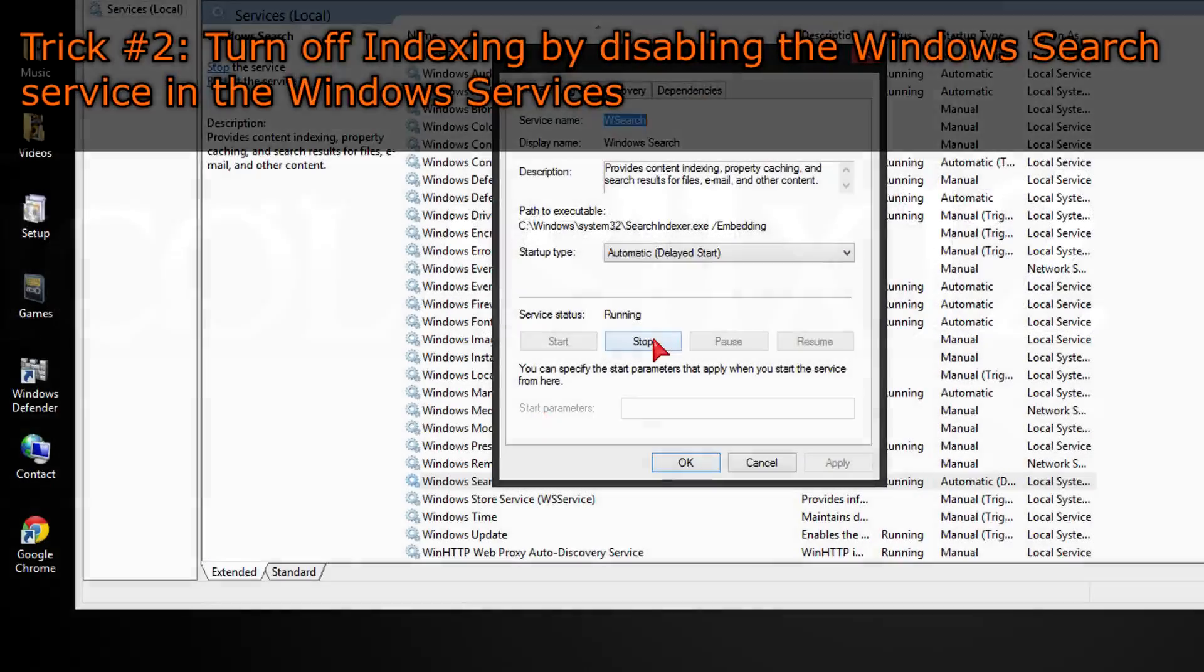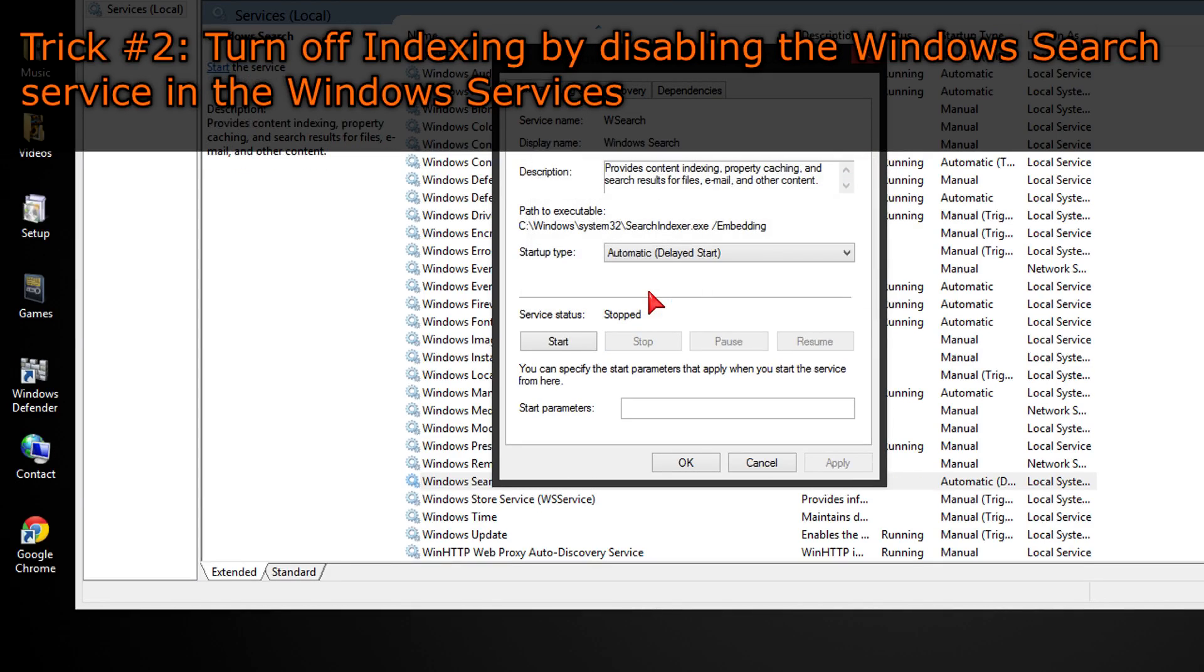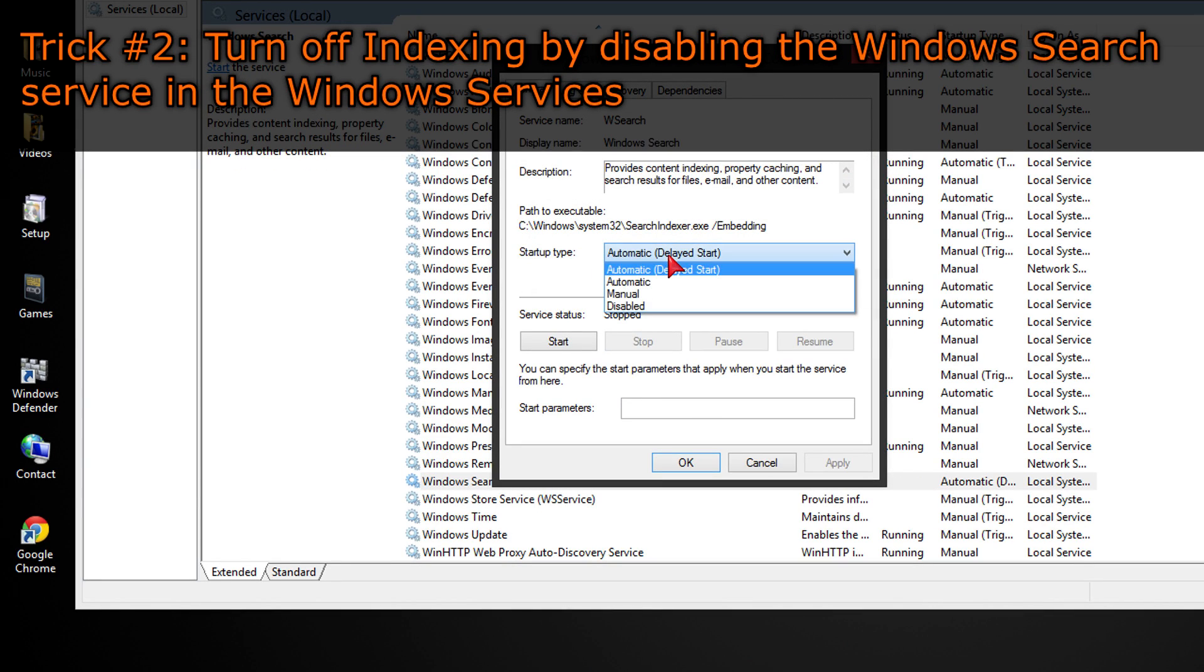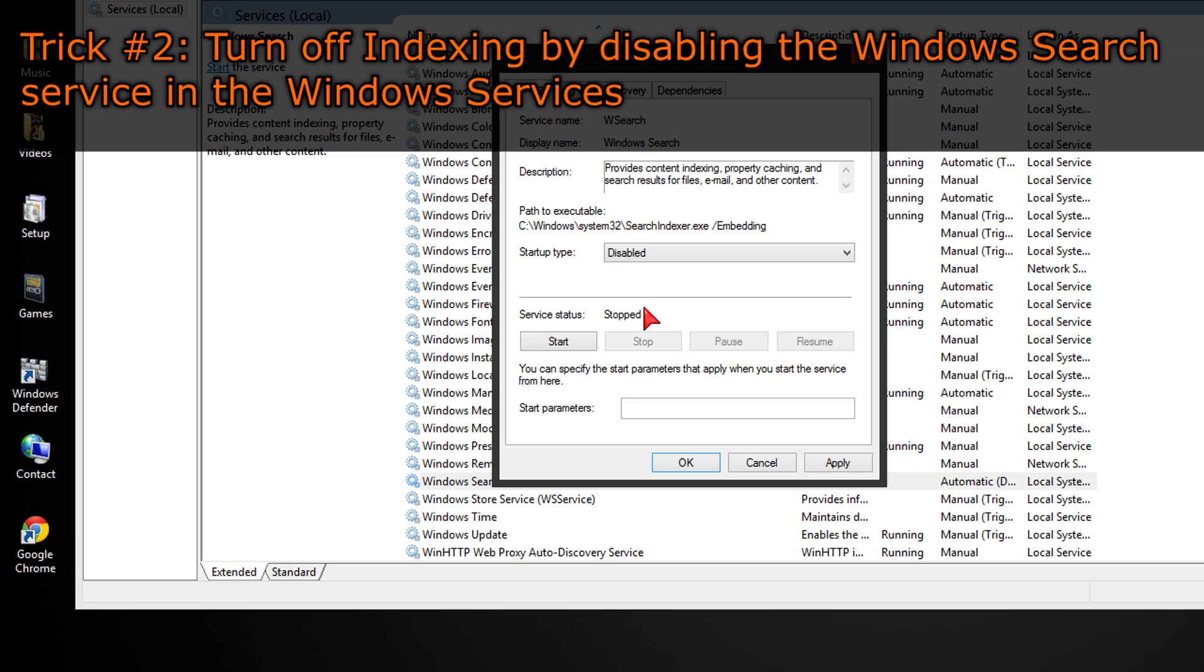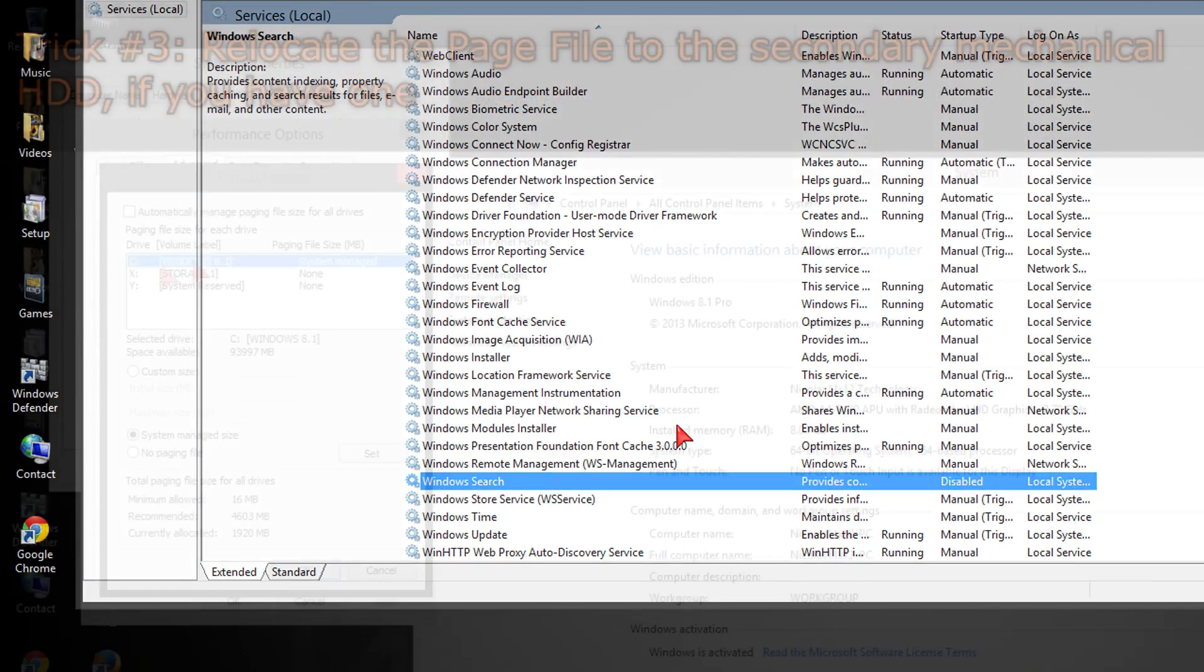Trick number two, turn off indexing by disabling the Windows Search service in the Windows Services. This feature helps a lot for mechanical HDDs, but does nothing for SSDs. It also unnecessarily increases the CPU load a little bit. Disable that service.